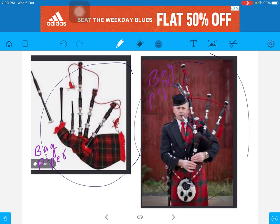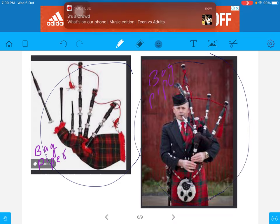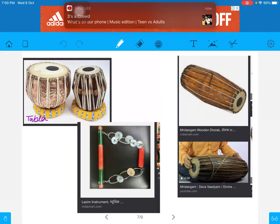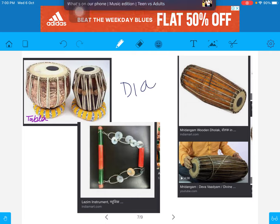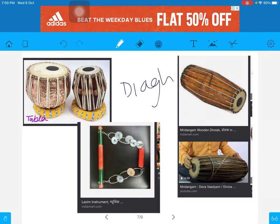Next are instruments where a diaphragm vibrates — tabla, brudangam, or dulak. This is brudangam or dulak, and this is lazim.